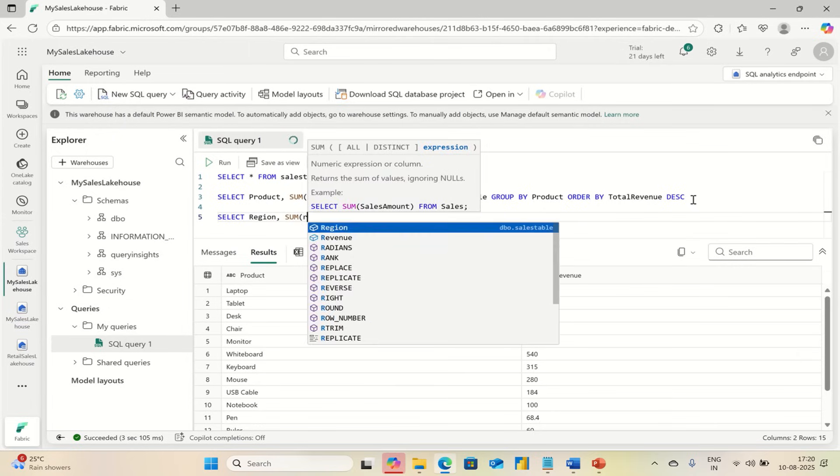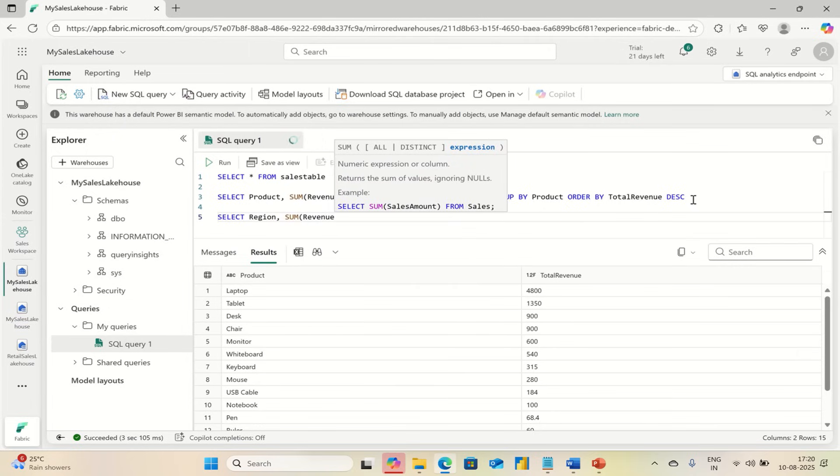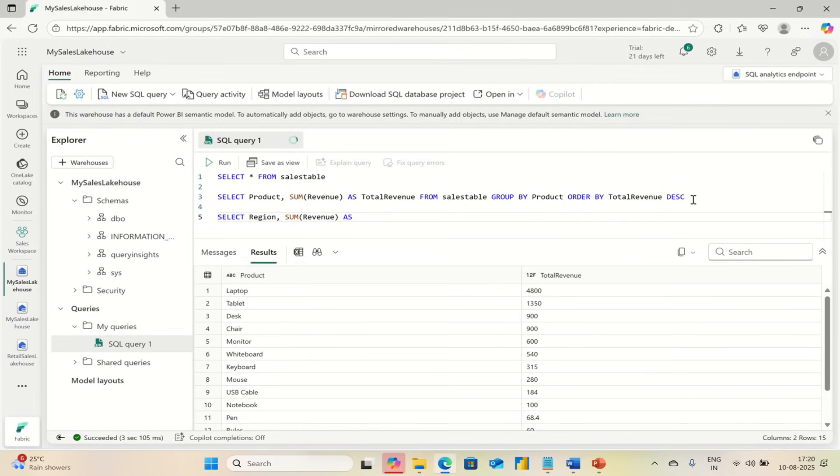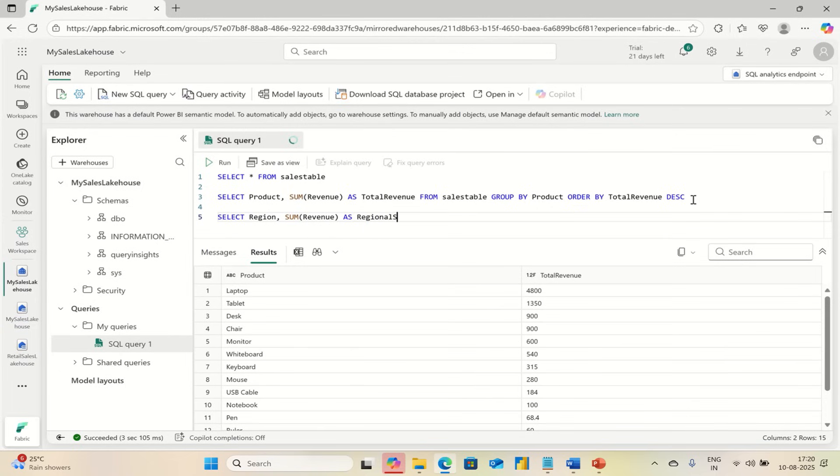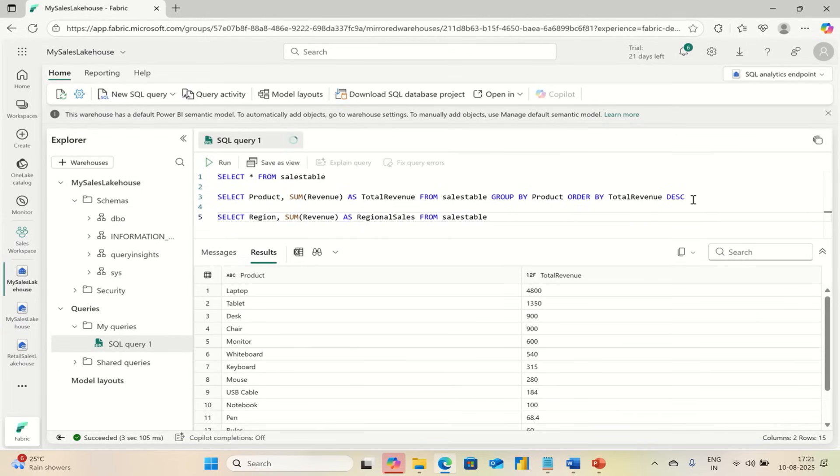SUM of Revenue as Regional Sales. Let's name it Regional Sales FROM SalesTable.